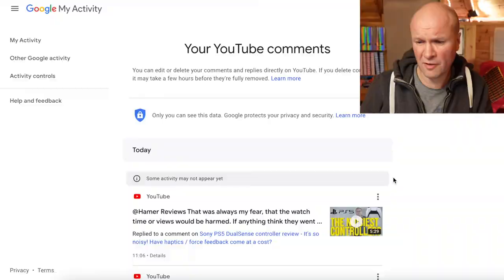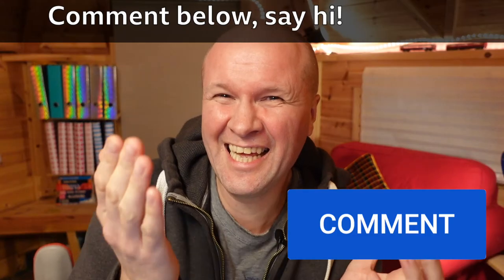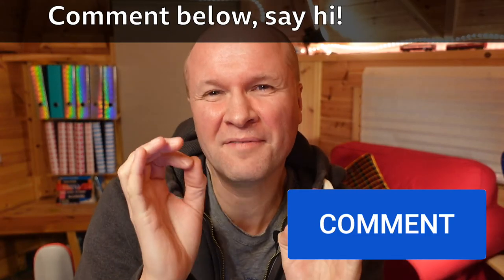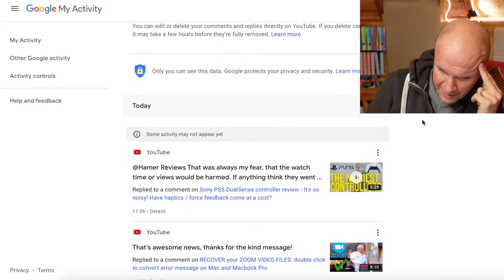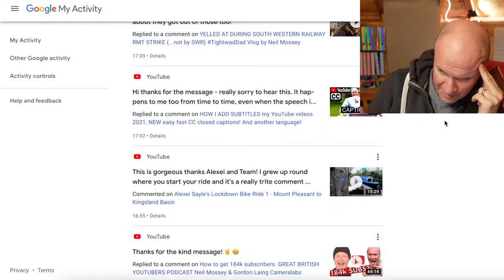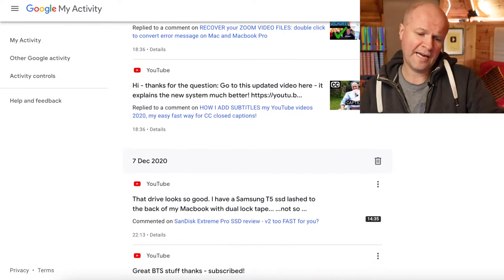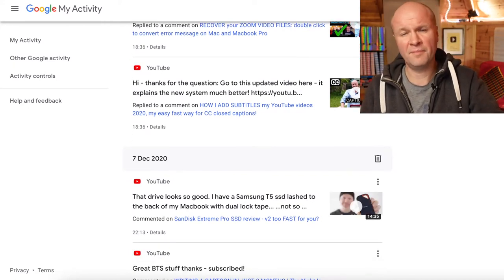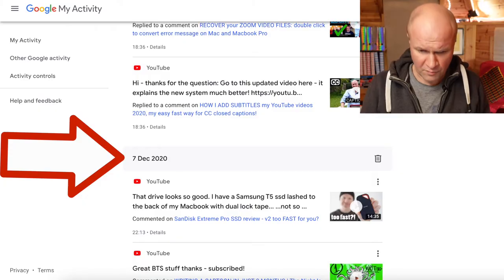But how can you search your own comments? Leave a comment for me — ironically — if you have a better way of doing this. The way that I've been searching my own comments is by scrolling down as far as possible for as far back as I want to search. I've scrolled down to the 7th of December, so that's about a month's worth of comments. There's no search bar on this Google YouTube activity log.